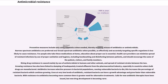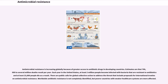This increases the percentage of resistant bacteria which continue growing. Even at very low levels of antibiotic, resistant bacteria can have a growth advantage and grow faster than vulnerable bacteria. With resistance to antibiotics becoming more common, there is greater need for alternative treatments. Calls for new antibiotic therapies have been issued, but new drug development is becoming rarer. Antimicrobial resistance is increasing globally because of greater access to antibiotic drugs in developing countries. Estimates are that 700,000 to several million deaths result per year. Each year in the United States, at least 2 million people become infected with bacteria that are resistant to antibiotics and at least 23,000 people die as a result.